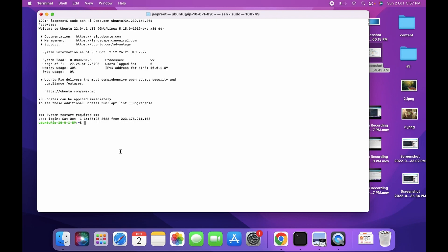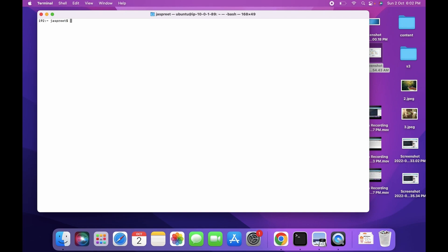In this video we will use SSH agent forwarding. With SSH agent forwarding, you forward the private key to the EC2 instance so you can SSH into the second instance in the private subnet. Once the connection is terminated, the private key is no longer on the EC2 instance, so you don't have to worry about attackers stealing your private key.